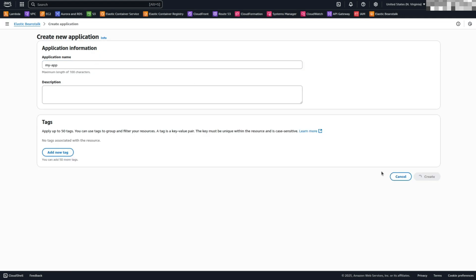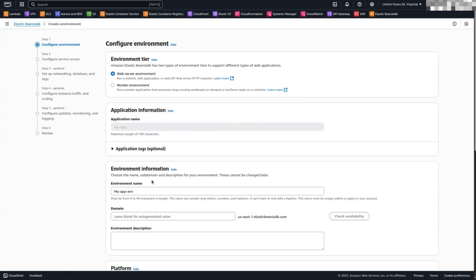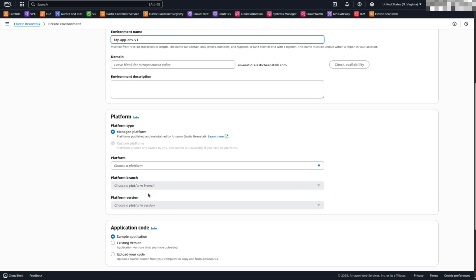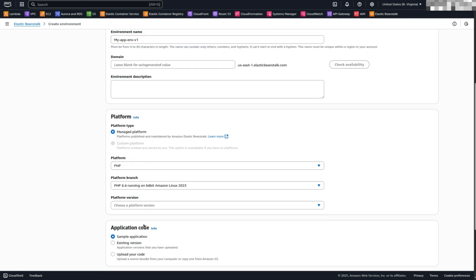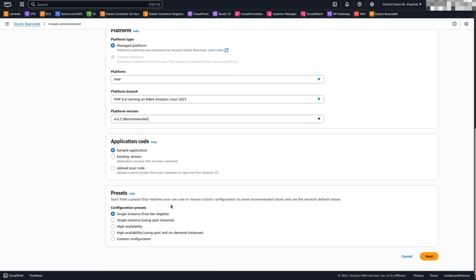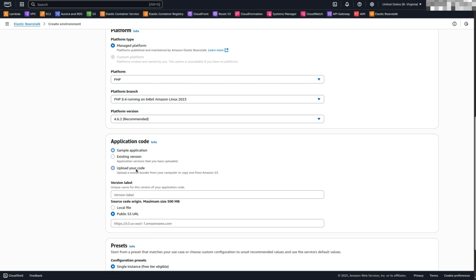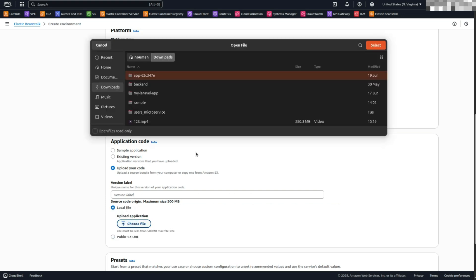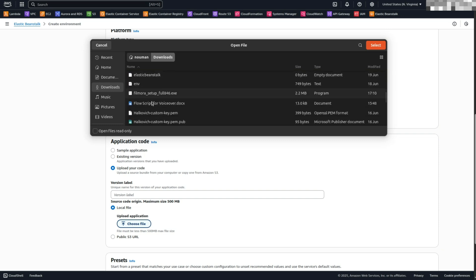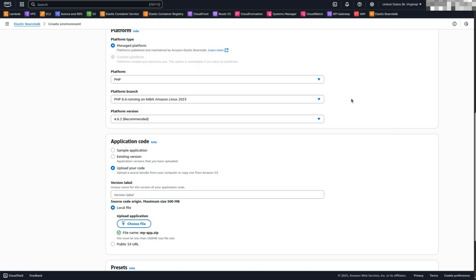Create an Environment. Select Web Server Environment for the Environment tier. Name your environment, for example, MyApp-v1. Select PHP as the platform since the application is built on the Laravel framework. Ensure the platform version is set to PHP 8.4 running on 64-bit Amazon Linux 2023. To upload your Laravel application, simply upload the zip file containing your project. If you're following along, the full source code is linked in the video description below. Feel free to download and use it in your own project.